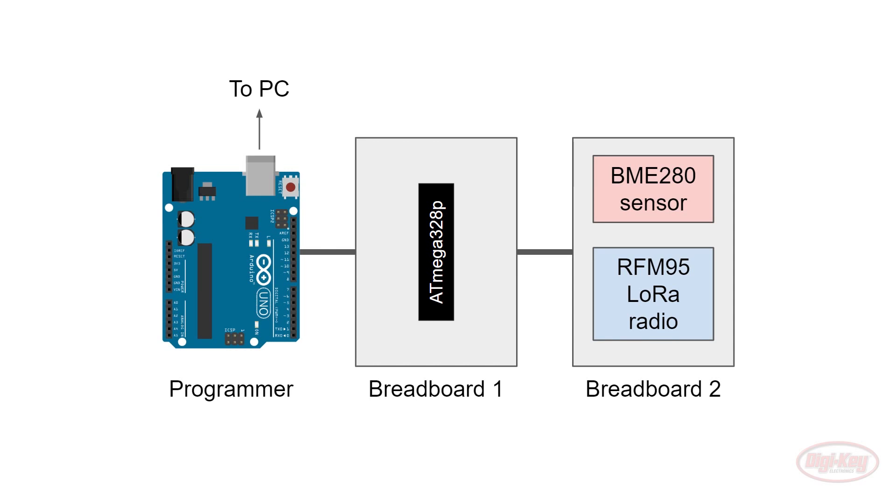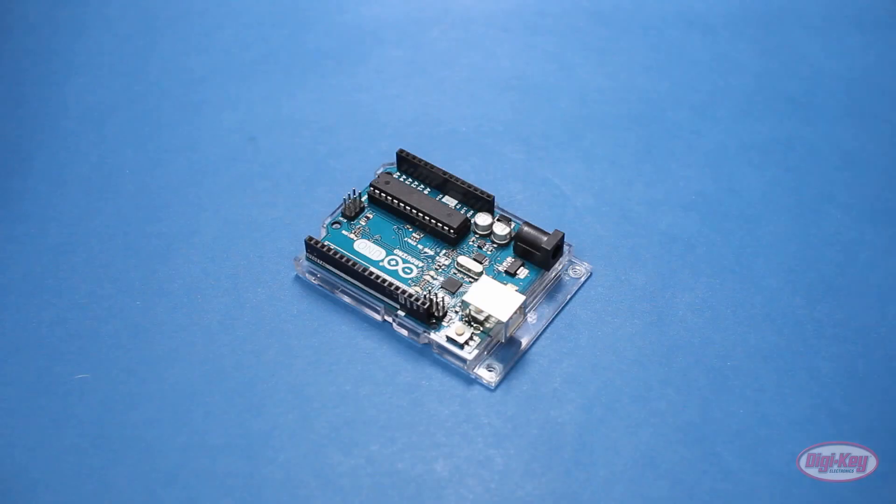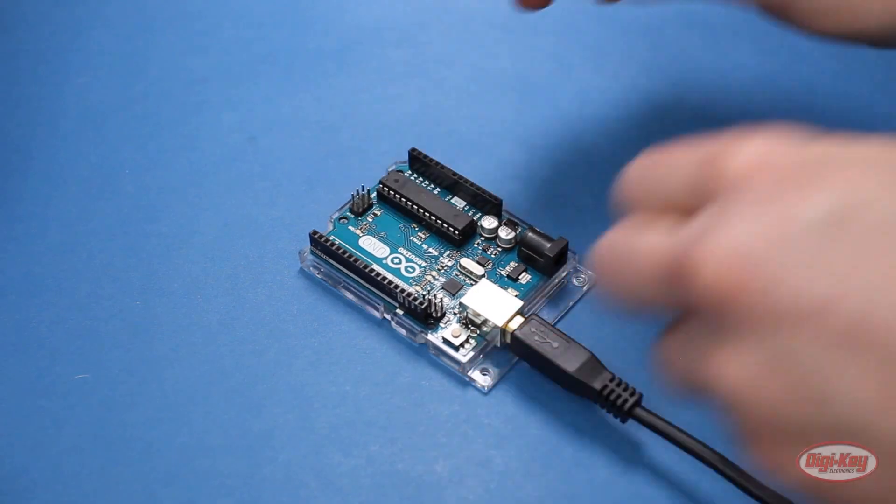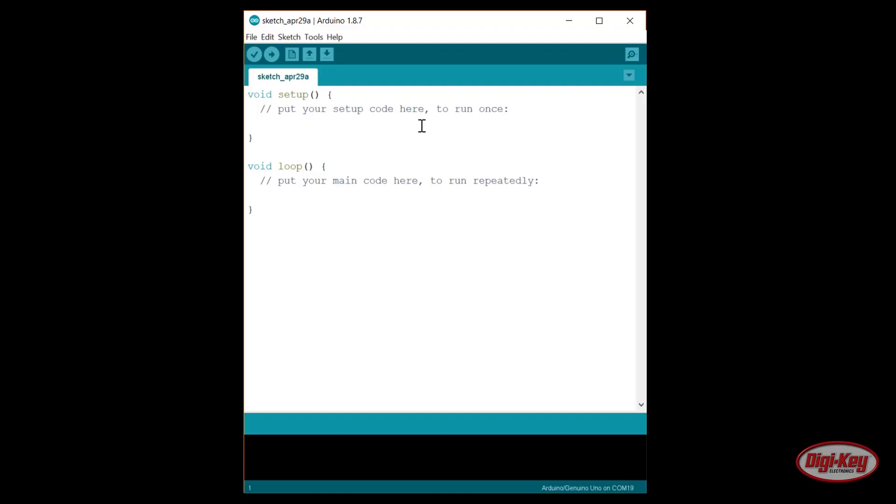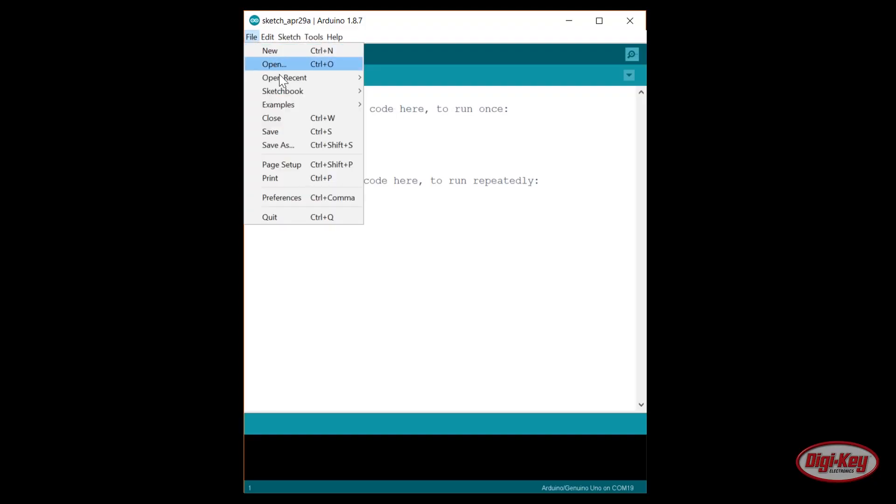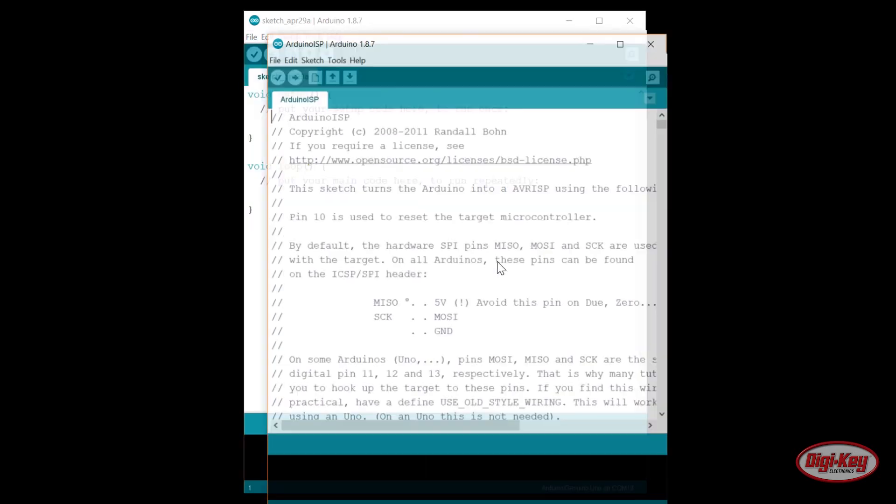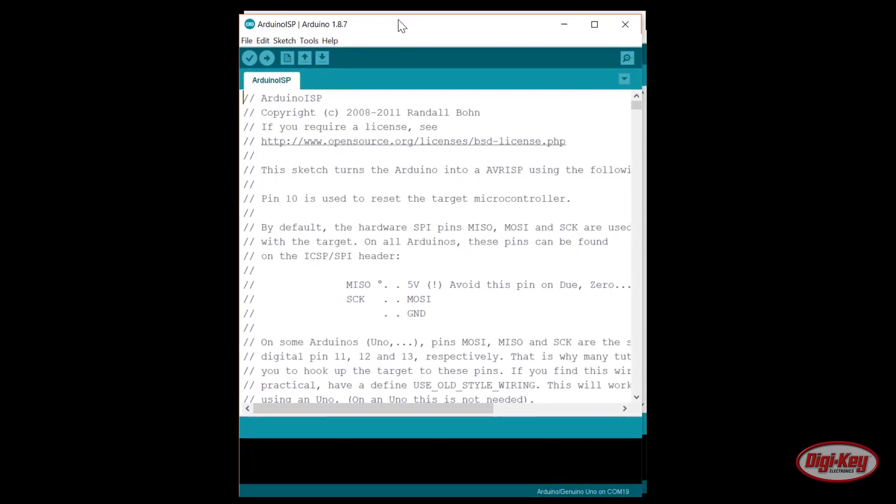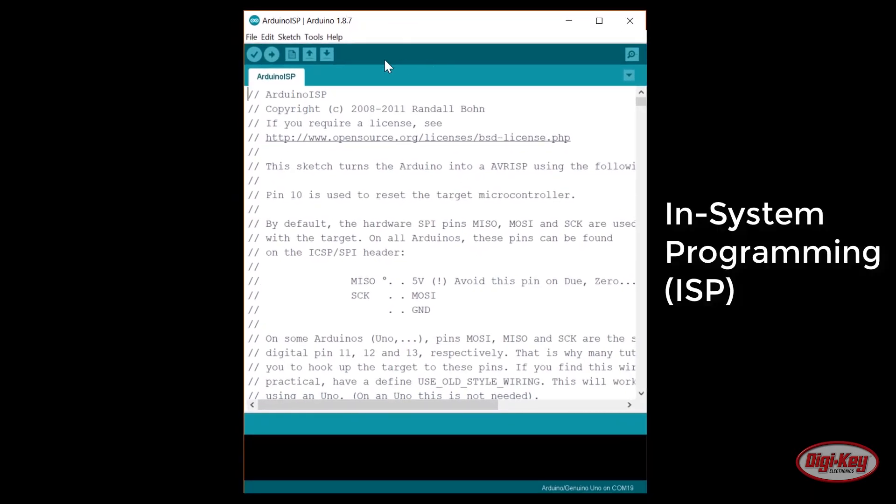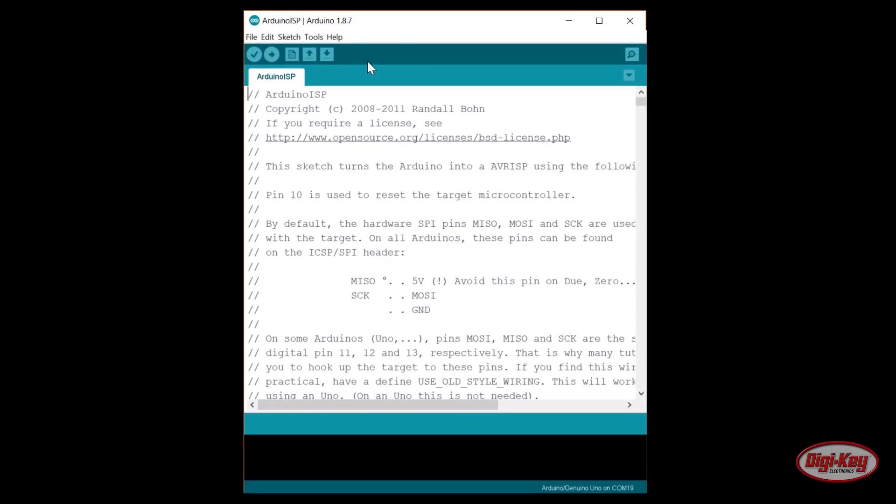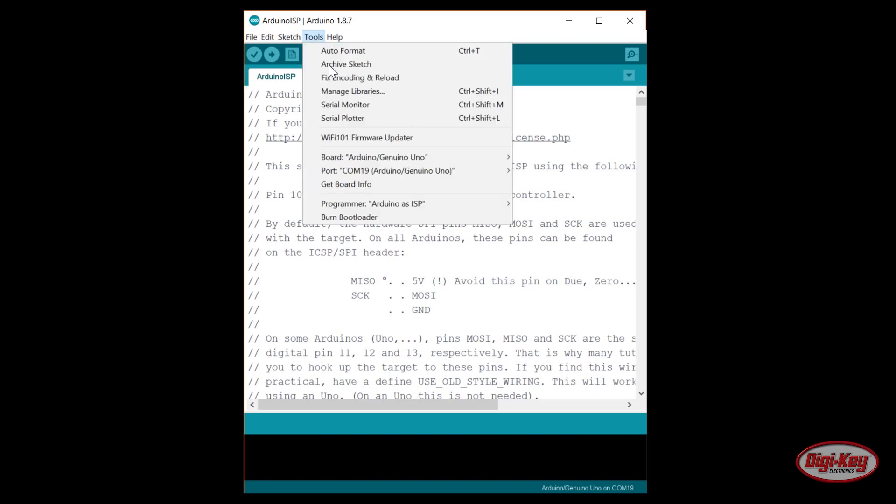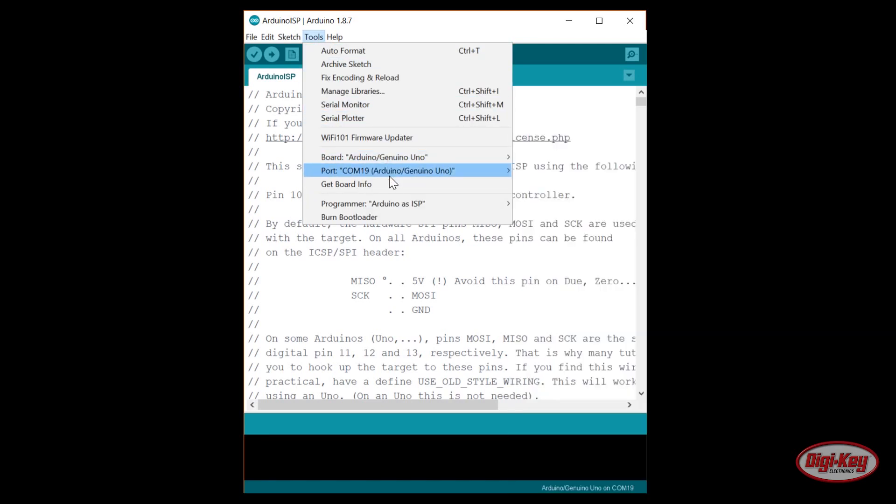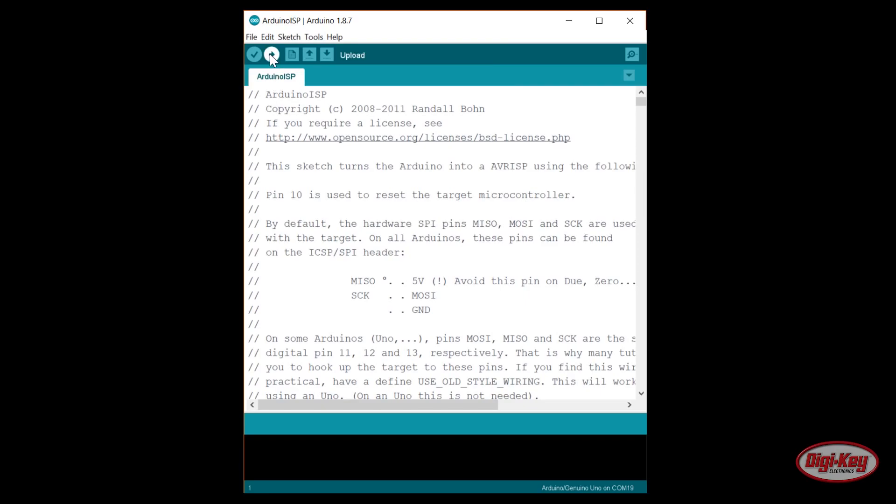To use the Uno as a programmer, we first need to upload a special program to it. Plug the Uno by itself into your computer. In the Arduino program, go to File, Examples, and open the Arduino ISP code. ISP stands for In-System Programming. Make sure that Arduino Uno is selected as the board and you've picked the right serial port. Upload this to your Uno.